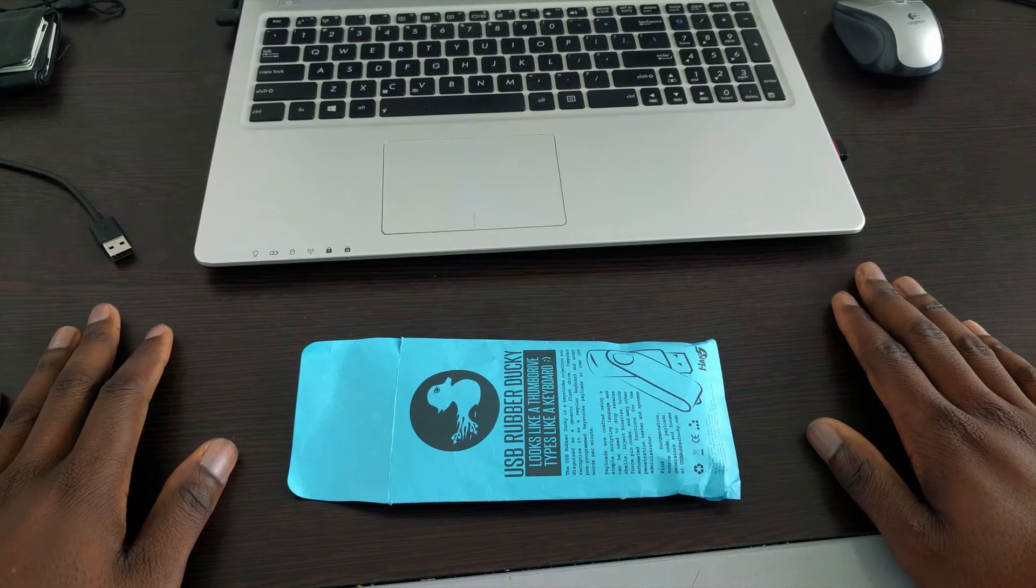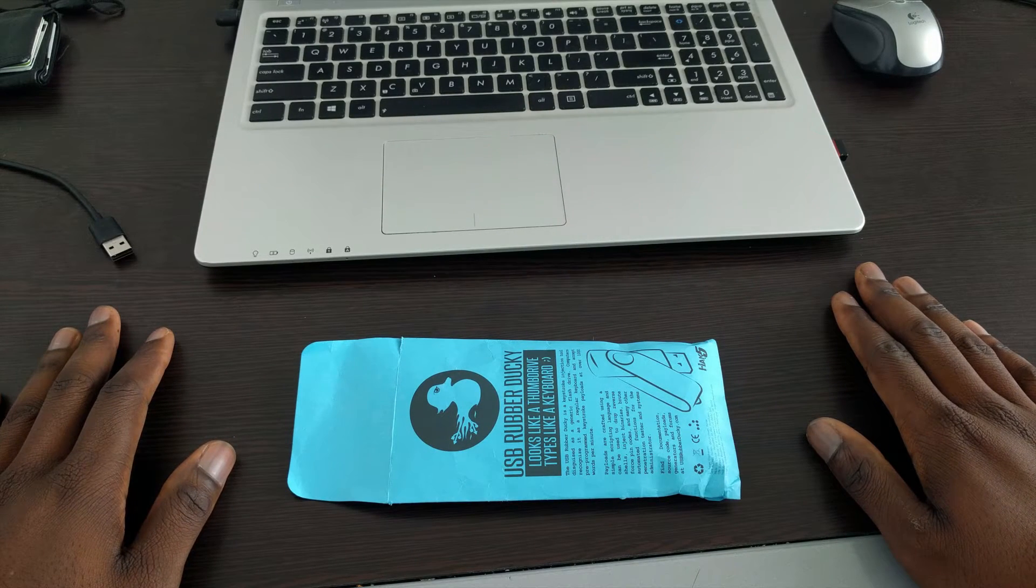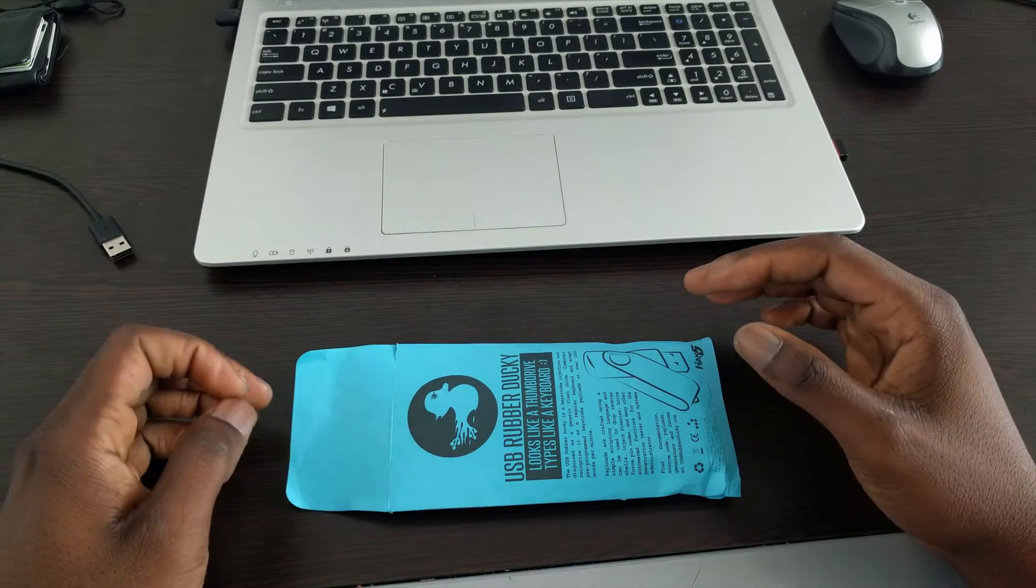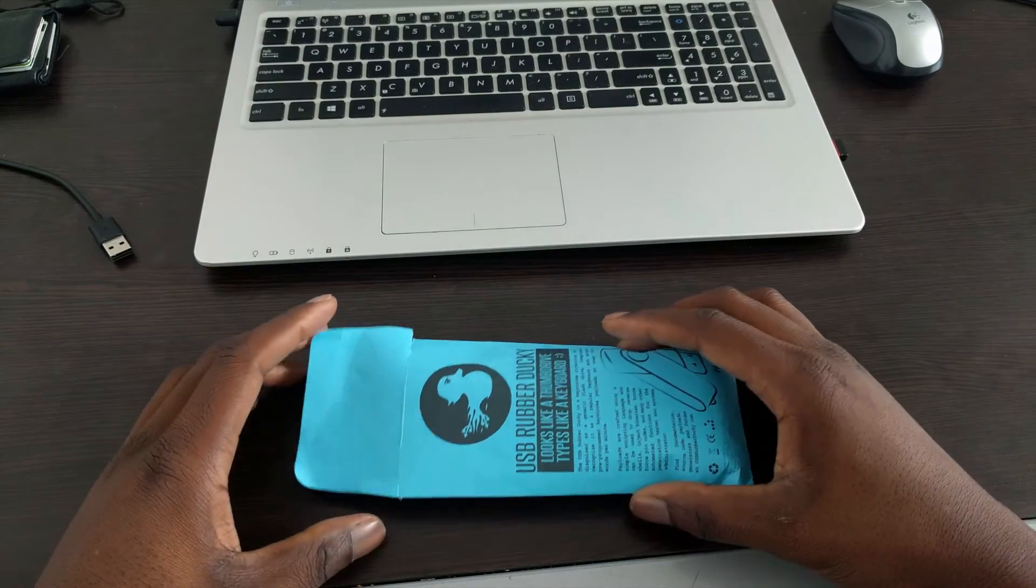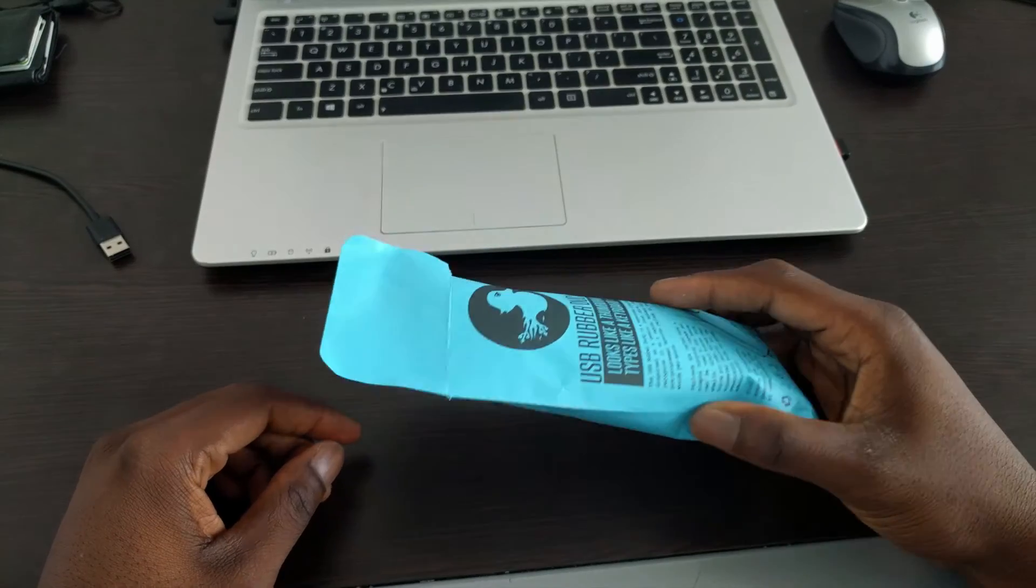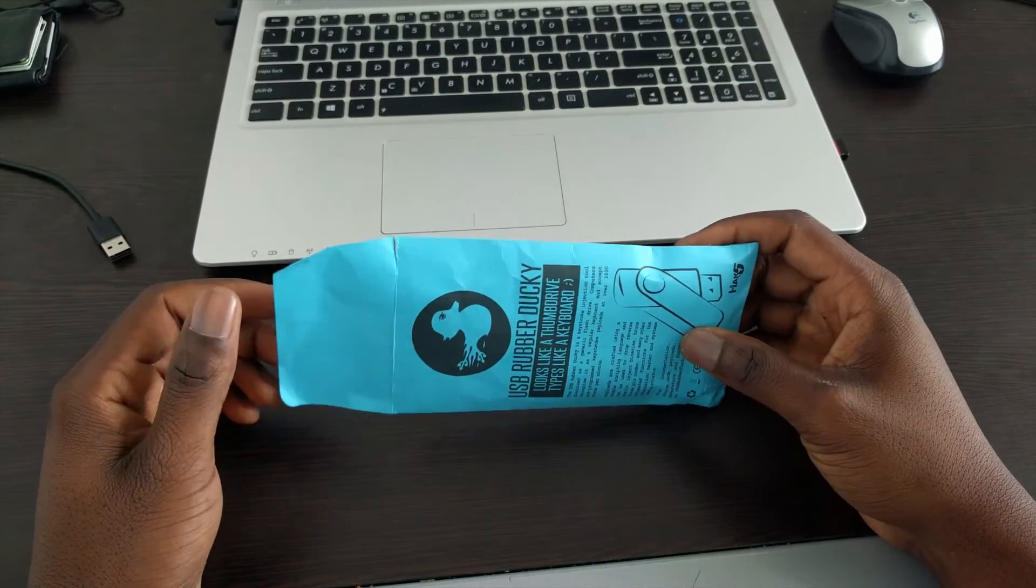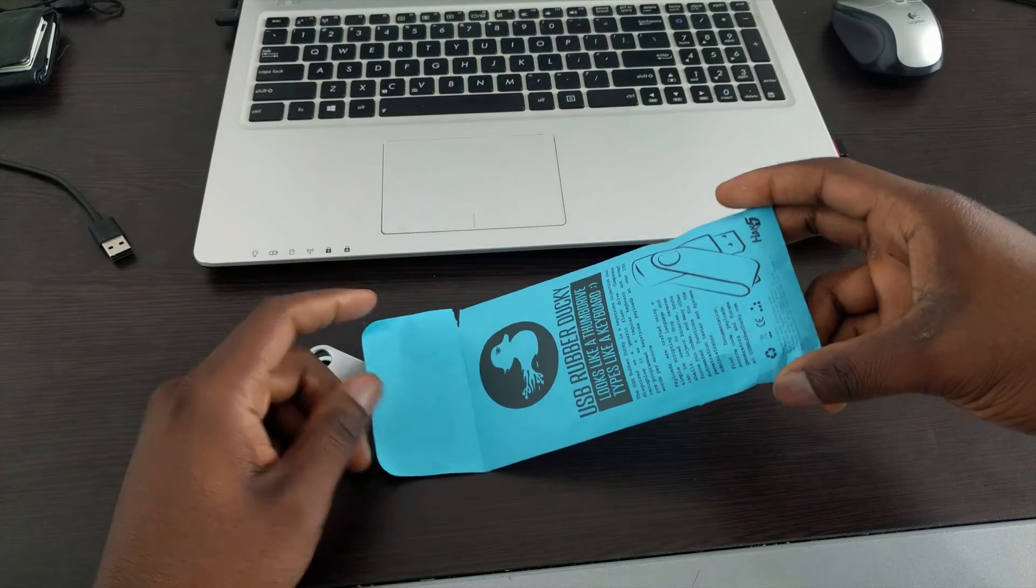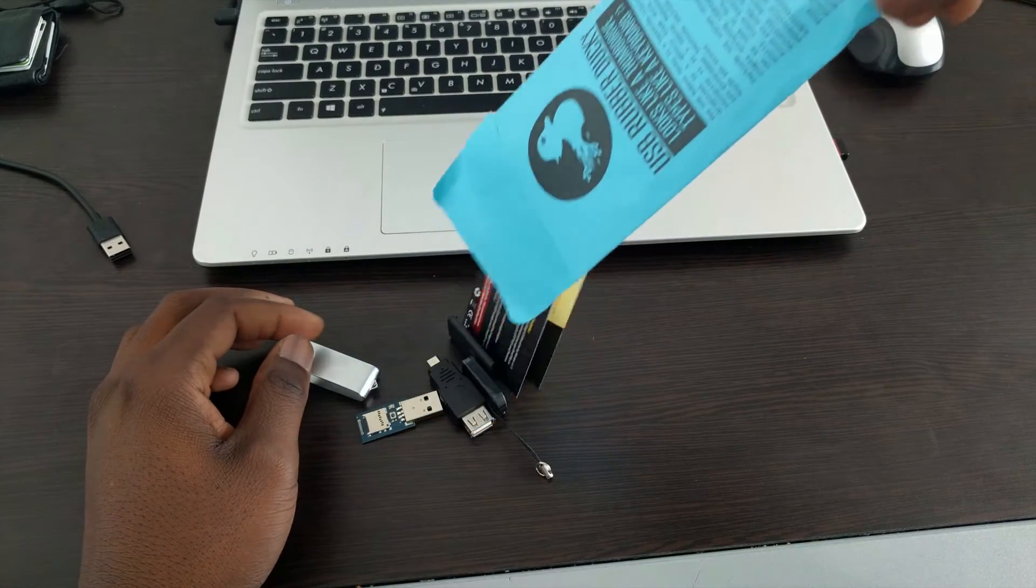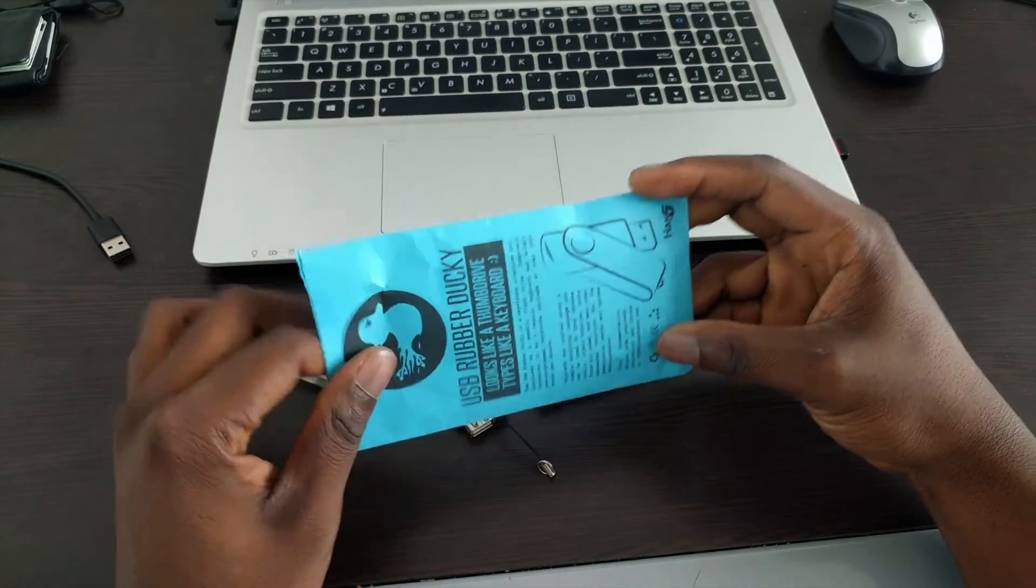Alright, so I found out about the Rubber Ducky like a couple, well a year or so ago. I was a hacker then, but now I'm legit since taking ethical hacking. So, that's why I figured I'd do my presentation on the Rubber Ducky. But this one comes in the package.